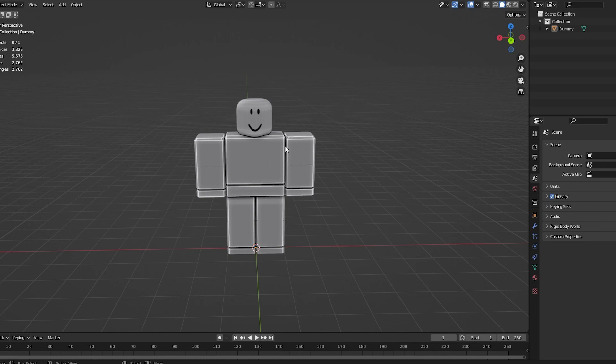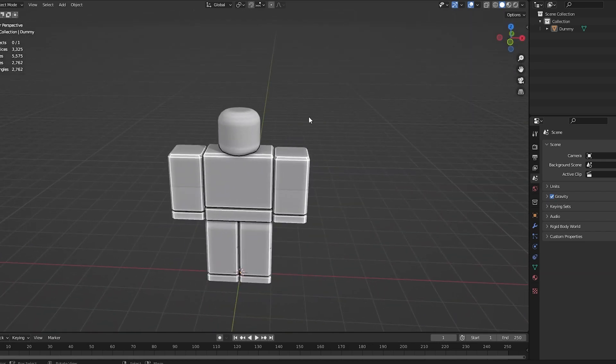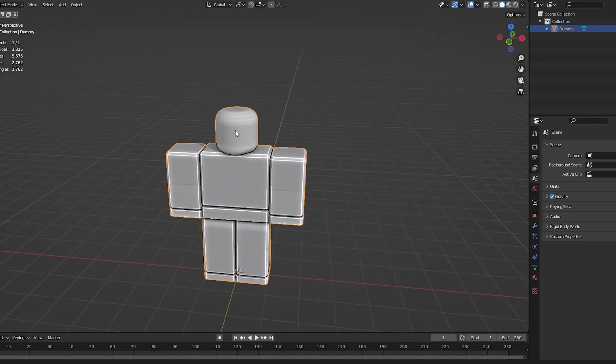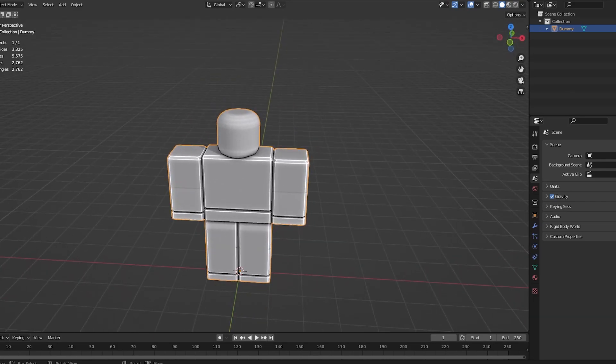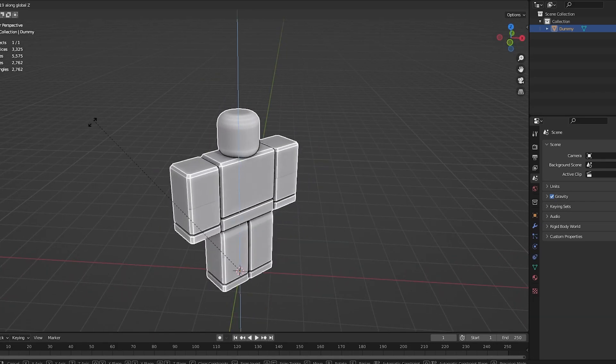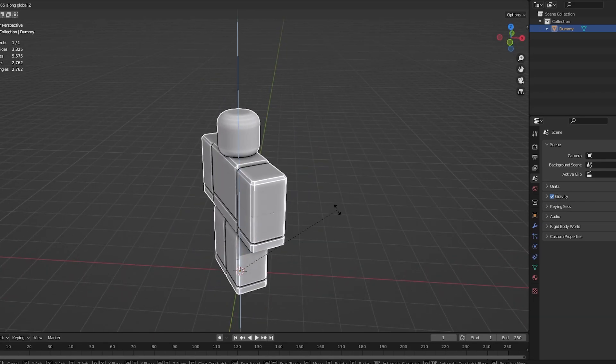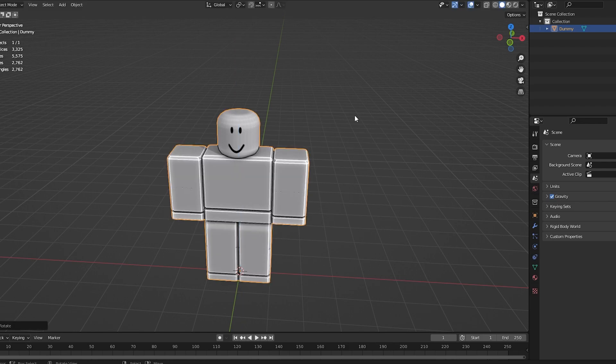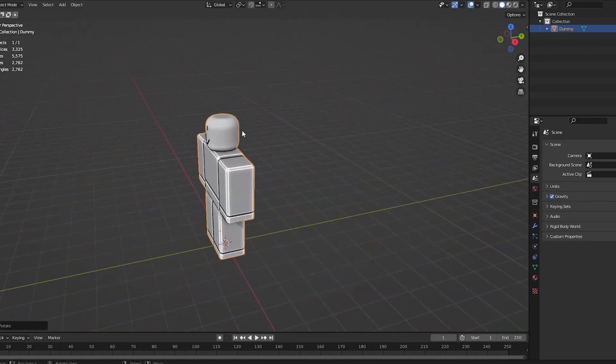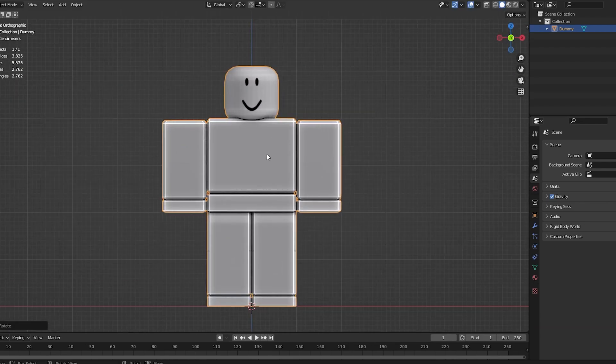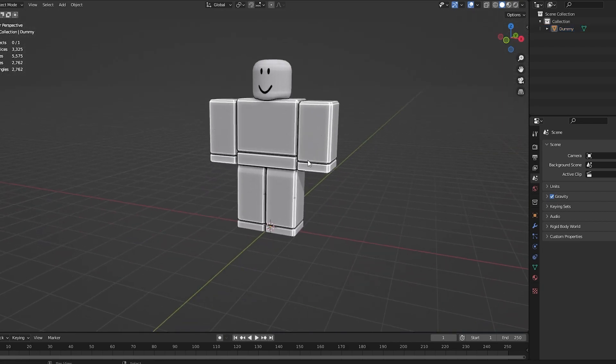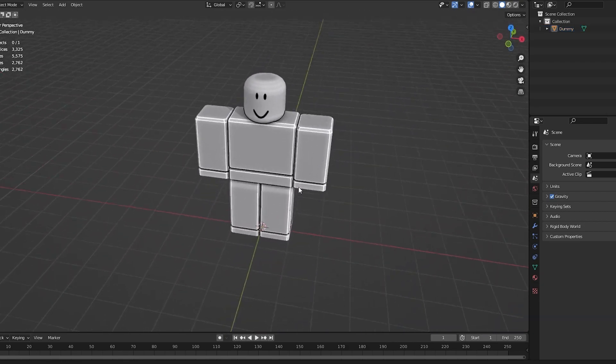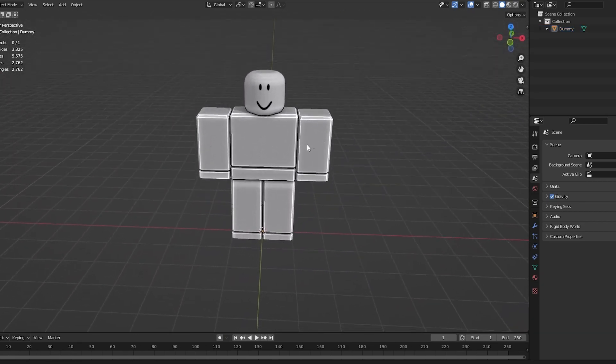You want to go into Front View by pressing the 1 key on your numpad. As you can see, we're looking at the back. Click on your dummy, do R to rotate, Z to lock it to the Z axis, and then type 180 to flip it 180 degrees. This is only if yours is flipped. Now we've got our dummy in. Step 1 complete.